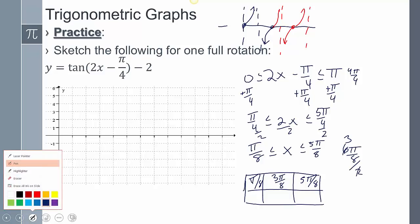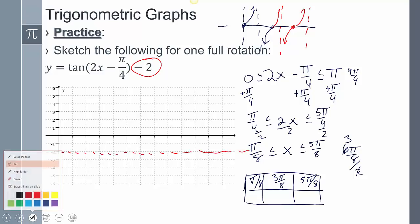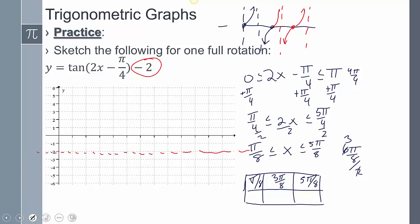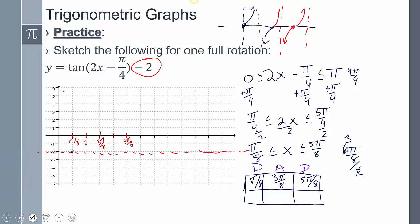Looking back at the graph, the center line — everything's shifted down 2. When I start plotting, remember dad is going to help us: dot, asymptote, dot. Labeling the x-axis: pi eighths, 2 pi eighths, 3 pi eighths, 4 pi eighths, 5 pi eighths. At pi eighths it's a dot; at 3 pi eighths it's an asymptote; at 5 pi eighths it's a dot. Then I draw my tangent graph — there's one cycle.